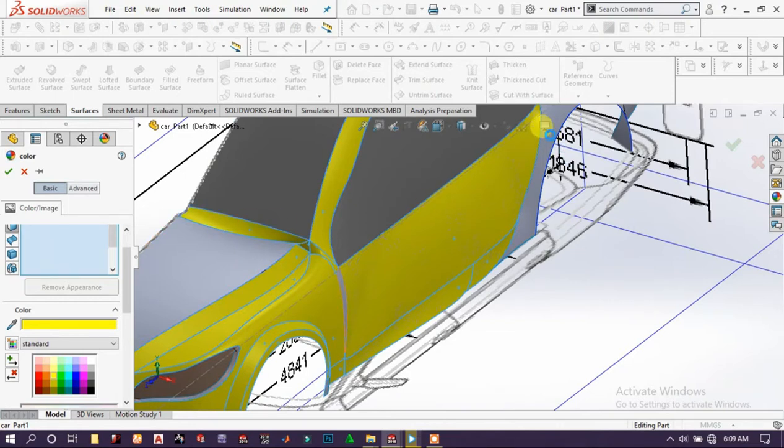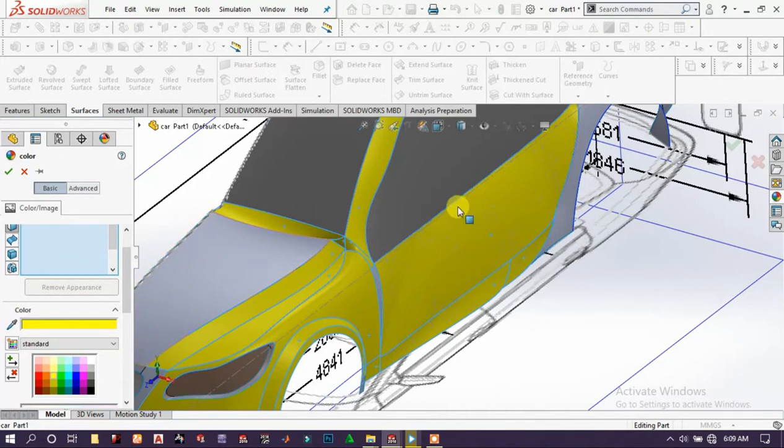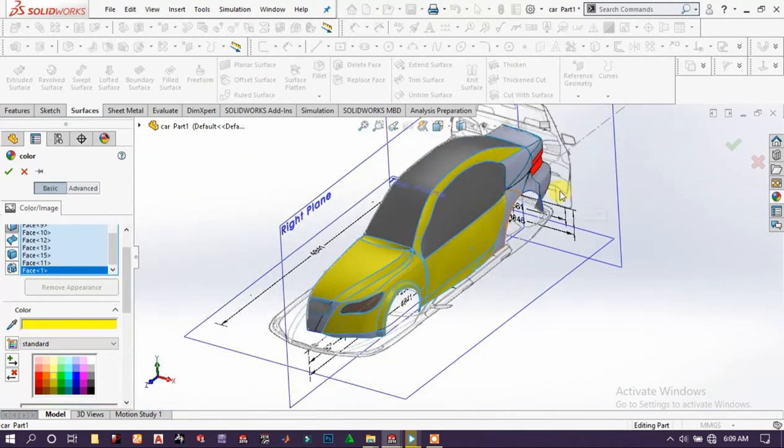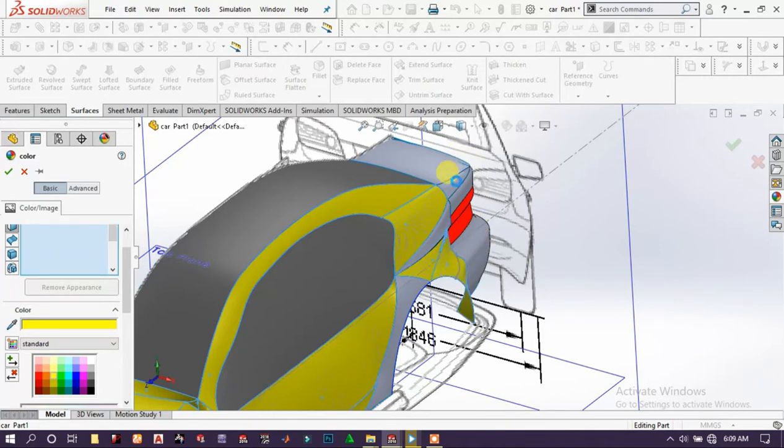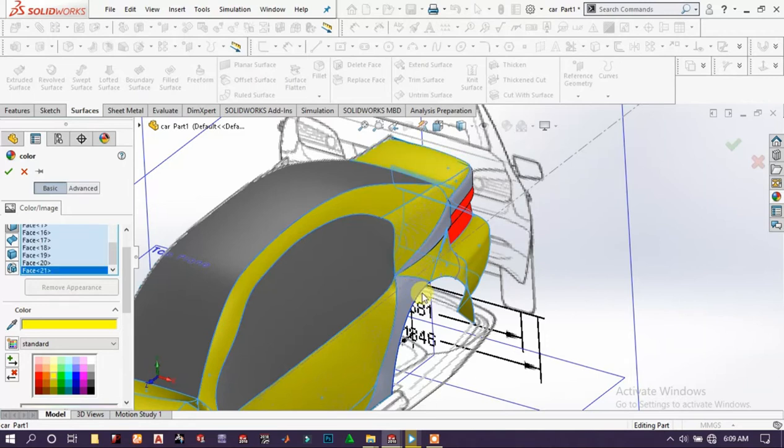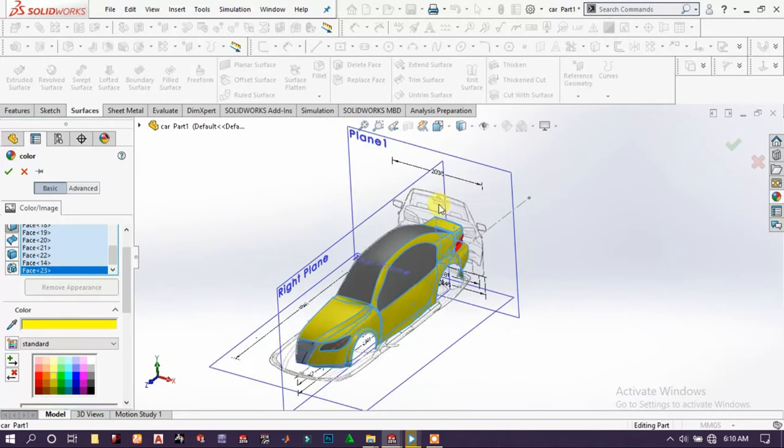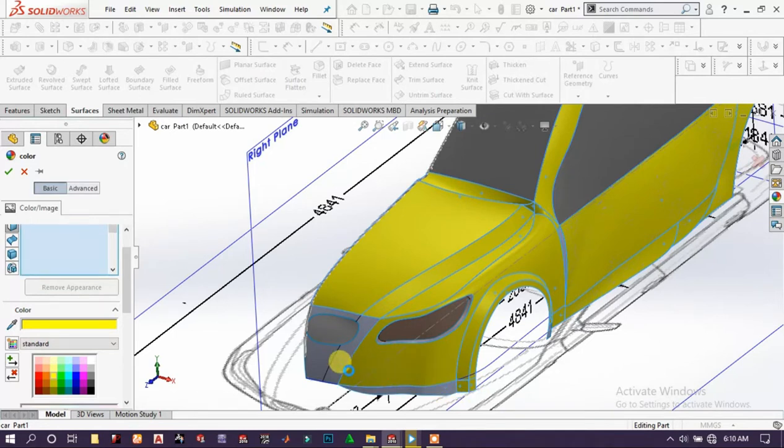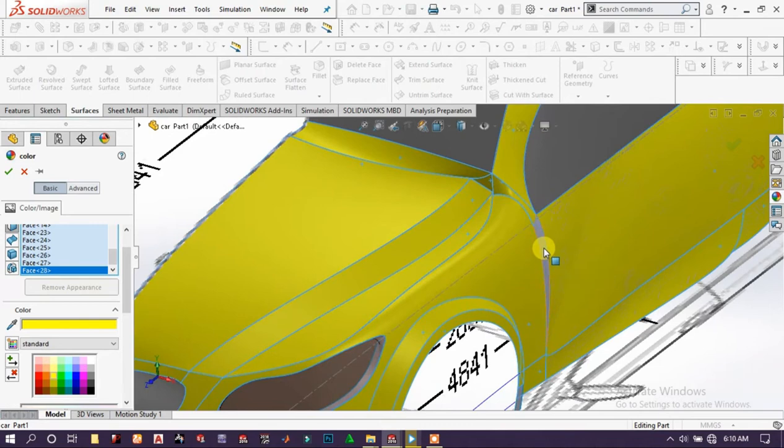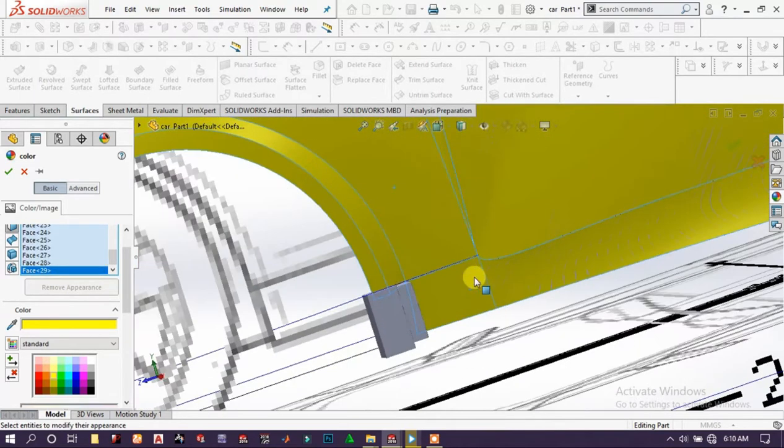Choose this and this surface, also this, and this.